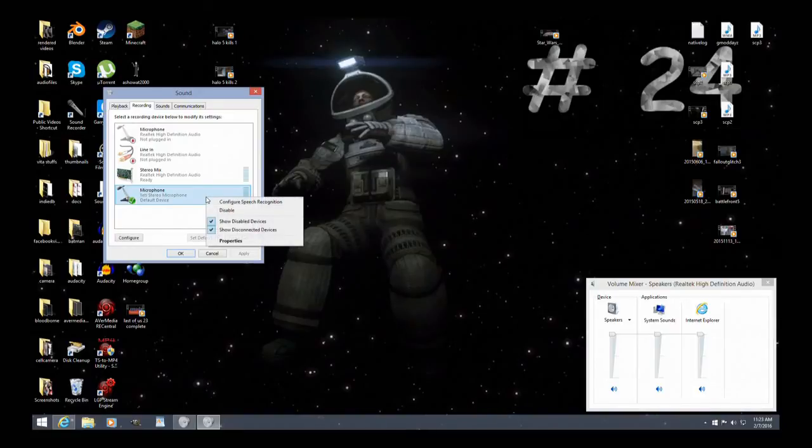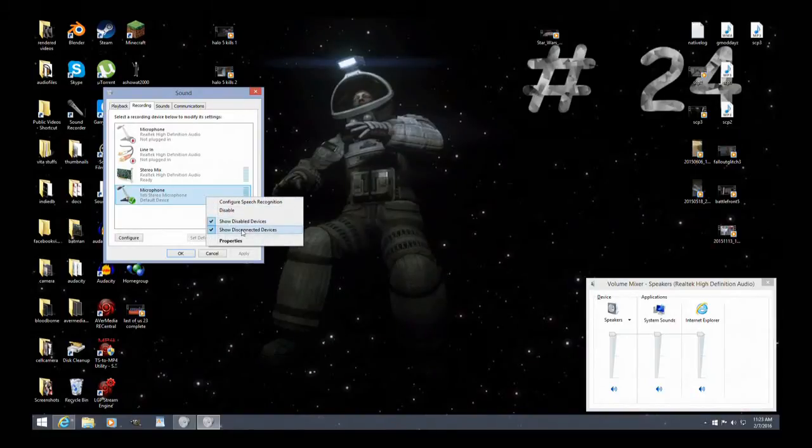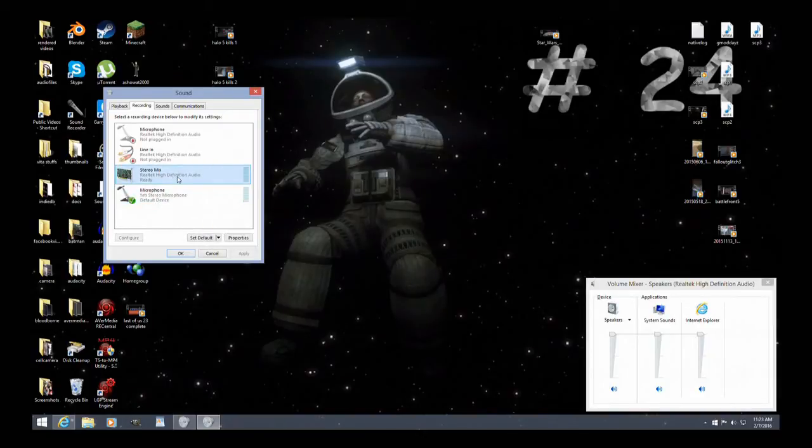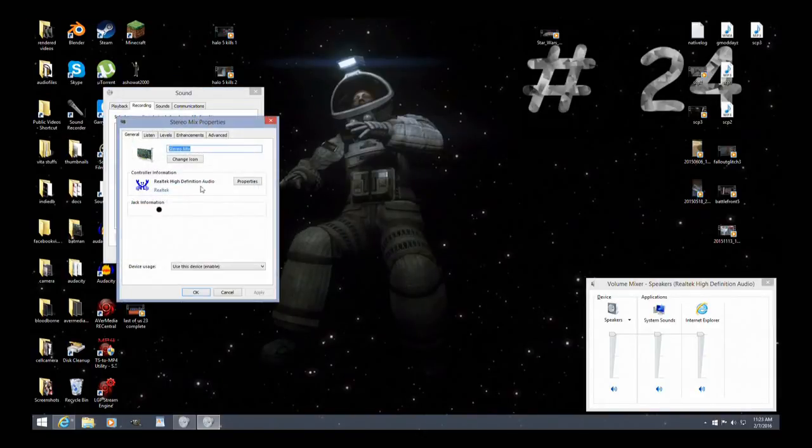So what you do, you right click, make sure show disabled devices and show disconnected devices are checked. It brings up all these.